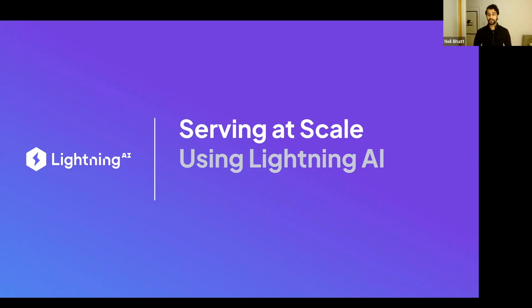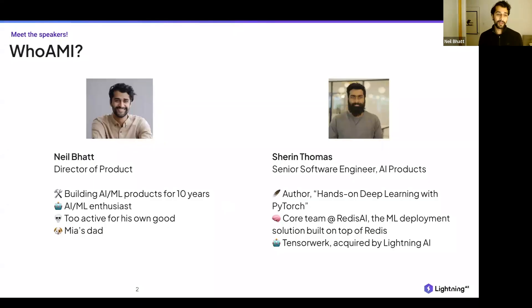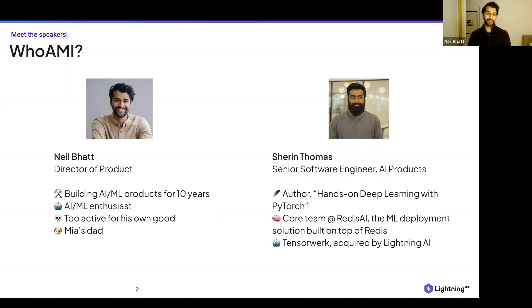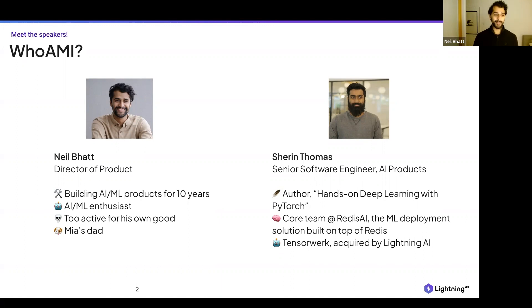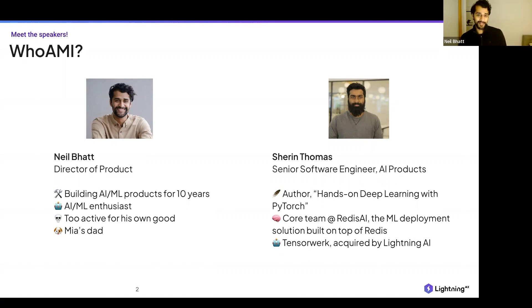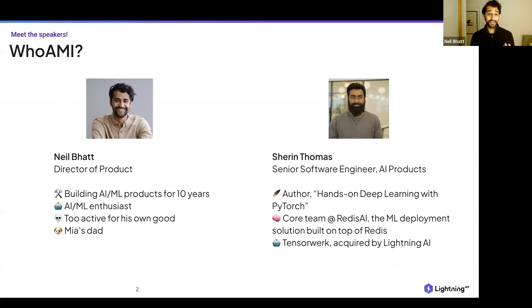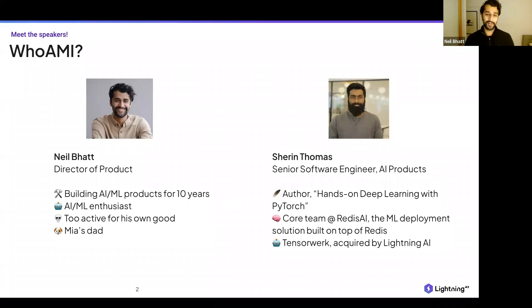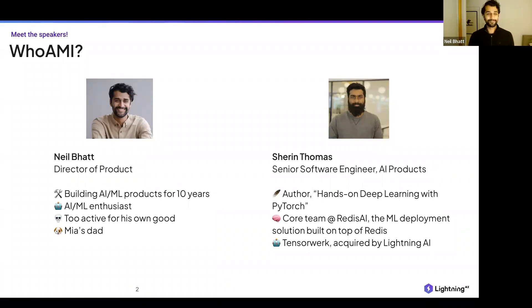Before we get started, just some quick introduction from Sharon and I. My name is Neil. I've been at Lightning AI for almost three months, so pretty young in dog years as far as things go. But I've been building AI and ML products for almost 10 years. Super enthusiastic about it, and I spend a lot of my time reading and consuming content about AI and machine learning. I'm probably too active for my own good with any sport that is dangerous and probably going to kill you. And then finally, I've got a beautiful little dog. She's sleeping over here, has no worries in the world.